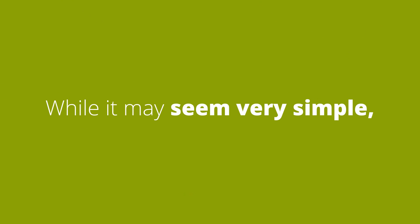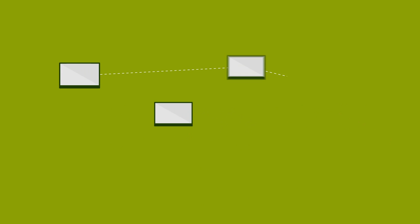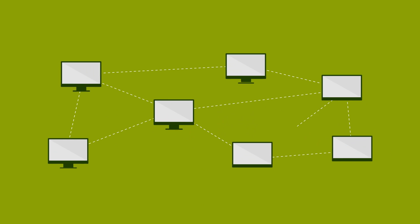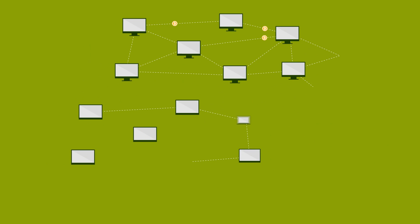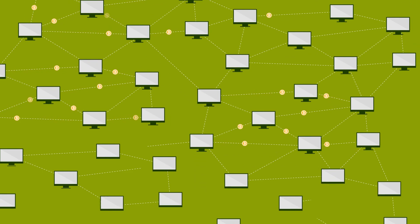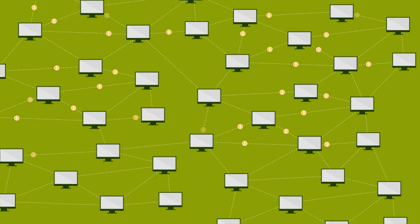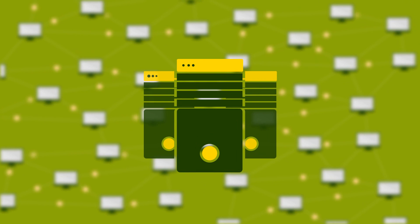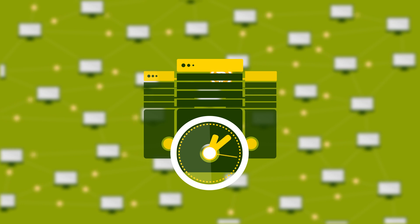While it may seem simple, the reality is far from it. As the blockchain expands, mining Bitcoin becomes more difficult. Depending on the hardware used, it can take years to mine a single Bitcoin.